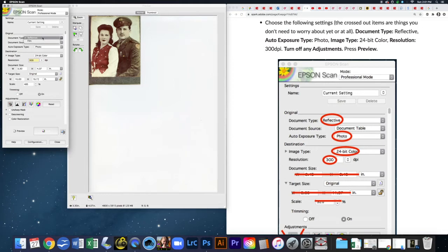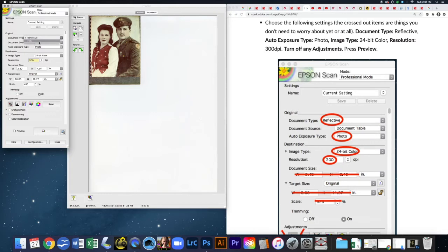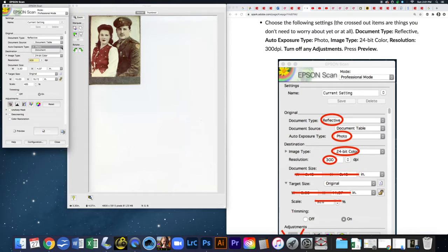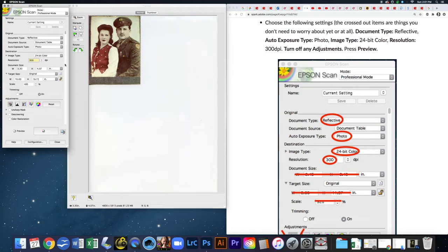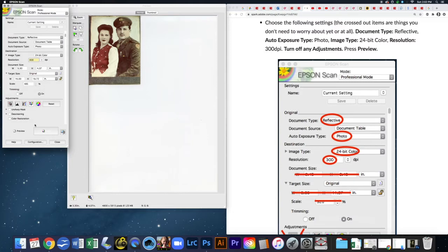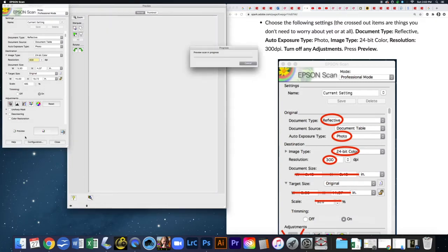Make sure that you have a reflective document type. The other option is film. We also want to make sure that our exposure type is for photo. We're using 24-bit color and not grayscale or black and white, even if you're scanning a black and white photo. Keep it on 24-bit color. We want to have a resolution of 300 dpi. Press preview at this point, so I'm going to click preview.